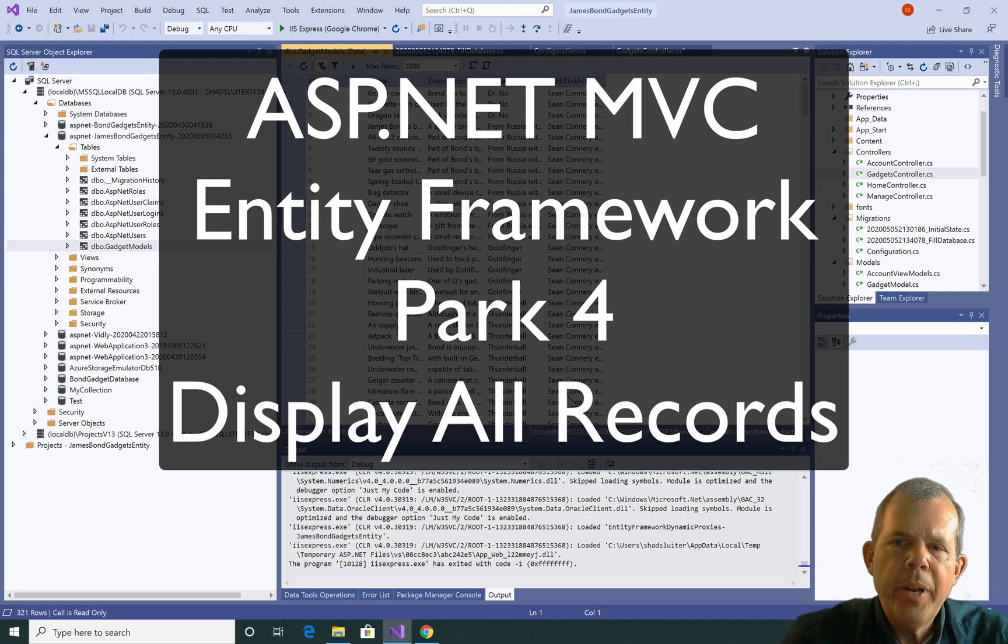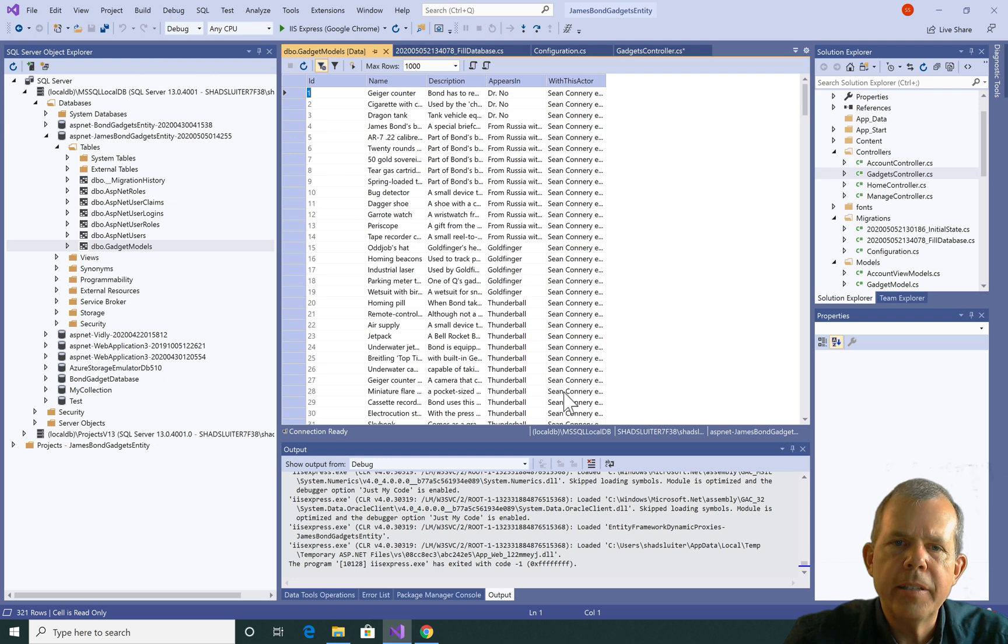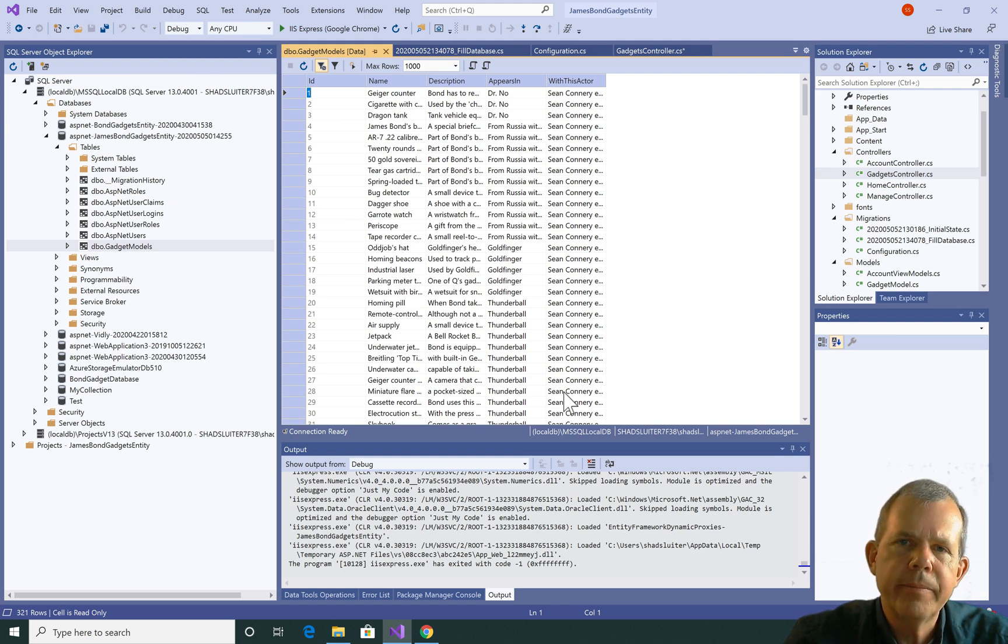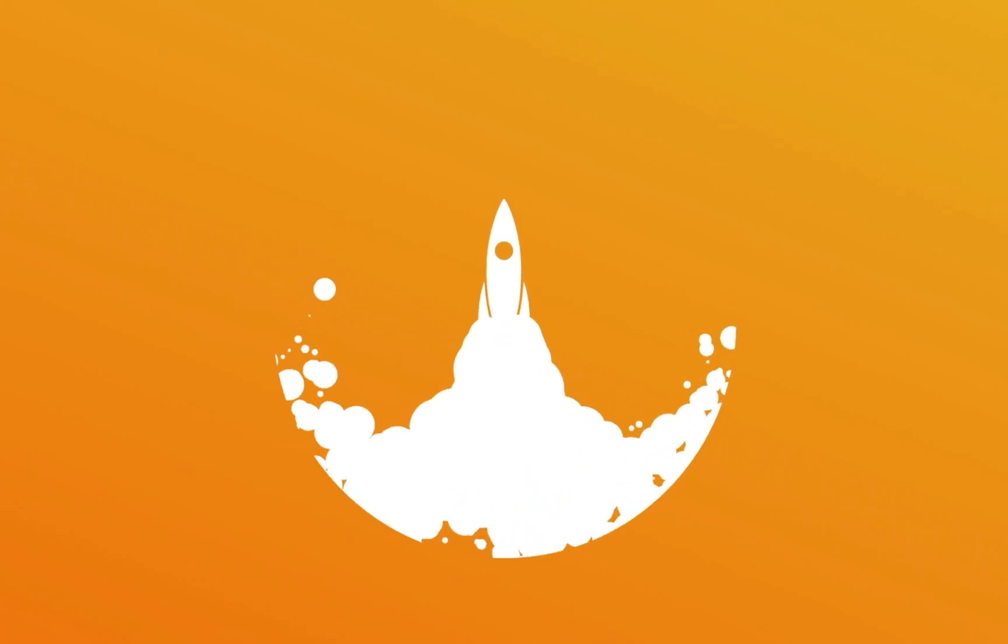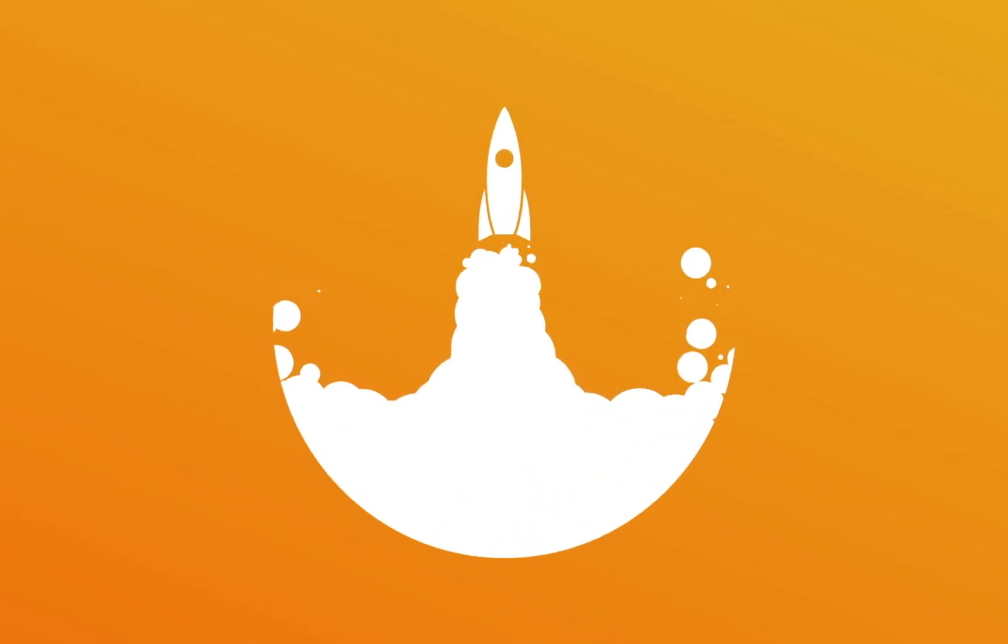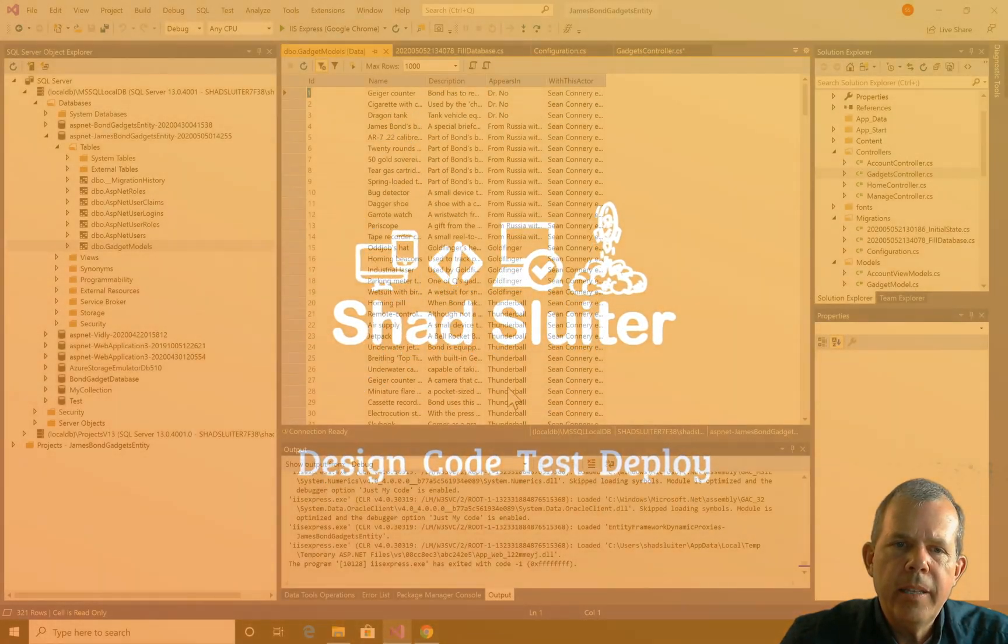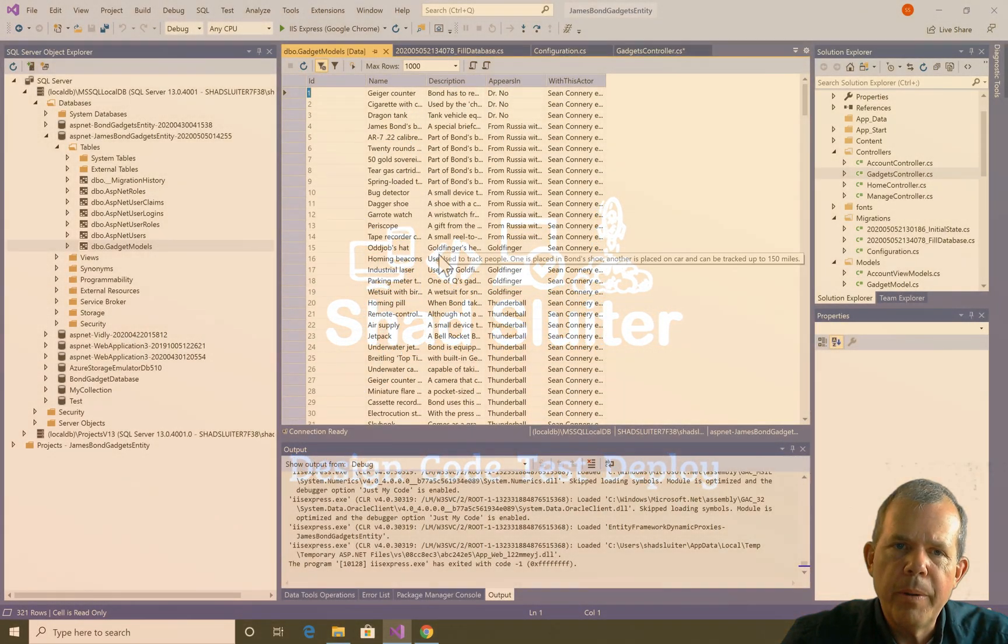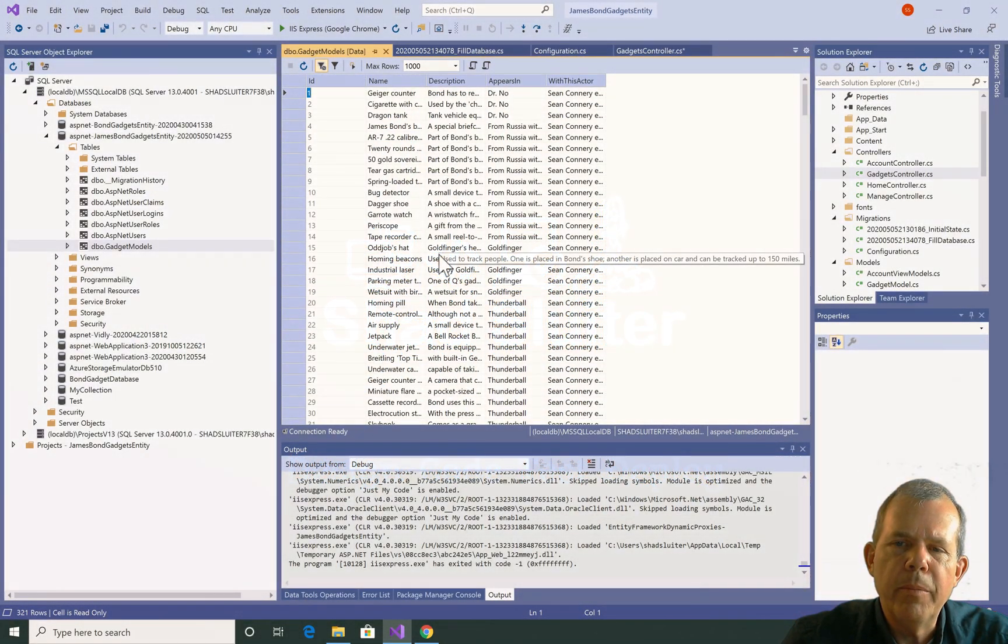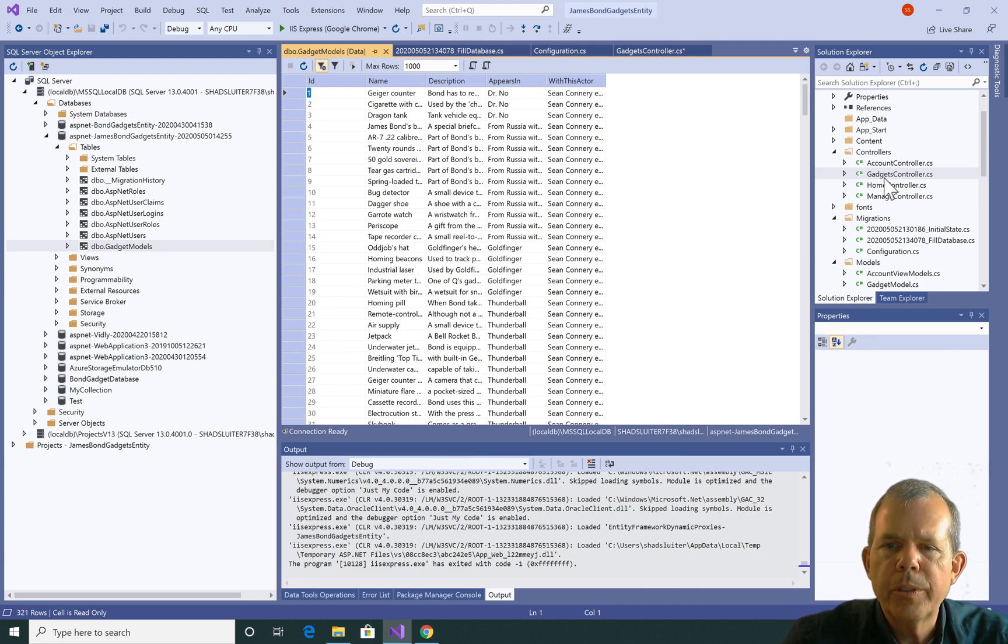In this video, we are going to create a search function based on the data that you see in this database using the Entity Framework. In a previous video, we created the data that you see here. We made an import statement and we've also constructed some controllers.